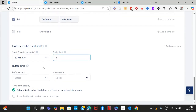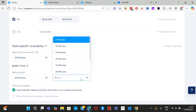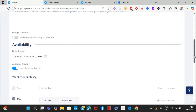There's also buffer time, which adds extra time so you don't have back-to-back meetings. You can add a buffer of maybe 10 to 20 minutes before and 20 minutes after. For time zones, I recommend enabling 'Automatically detect and show times in my invitee's time zone'.